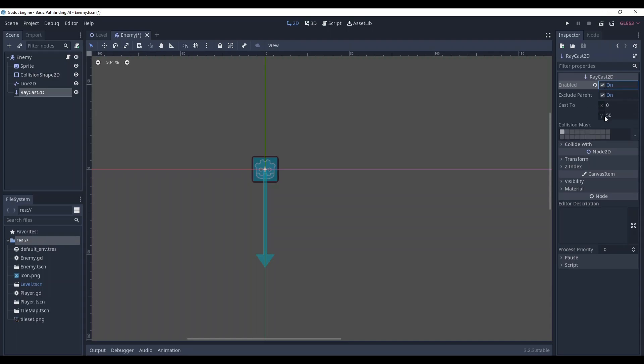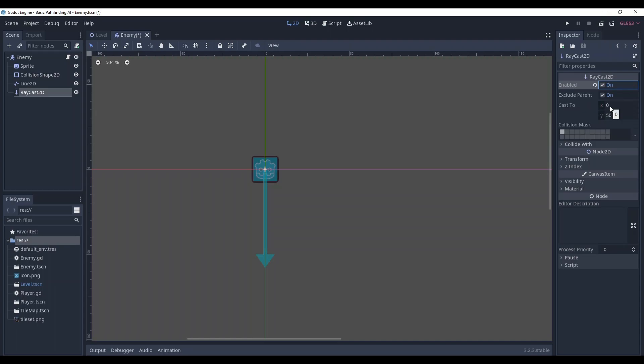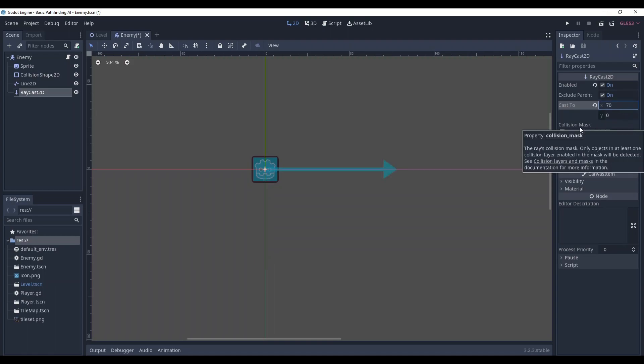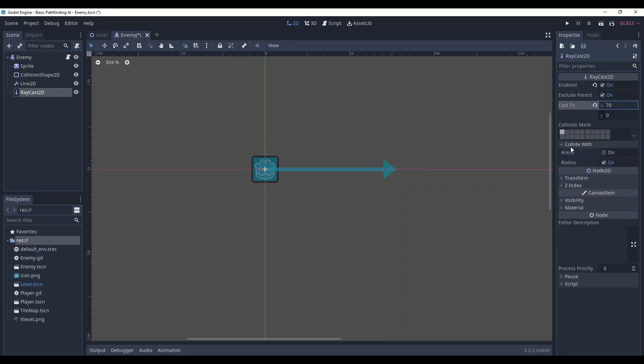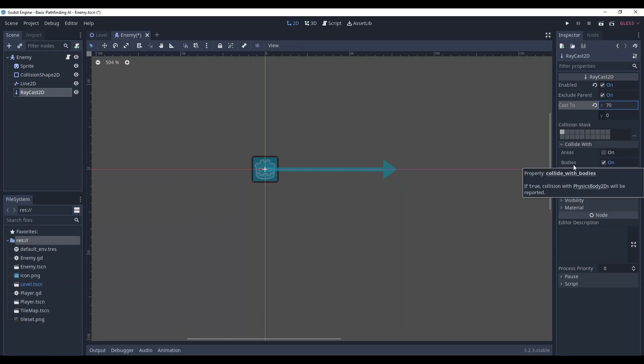Here we set the cast values that basically defines the direction of this raycast. So we need it to be a straight line that will be rotated. So set the y to 0 and the x to 70, for instance. We can set the collision layers for it and we can set whether it can collide with areas and or bodies.